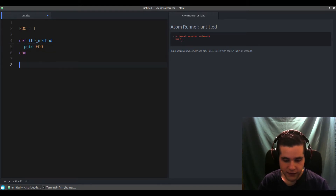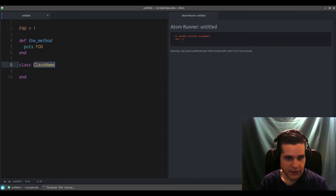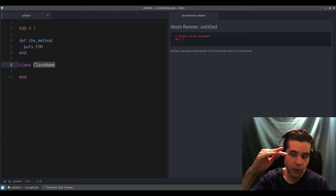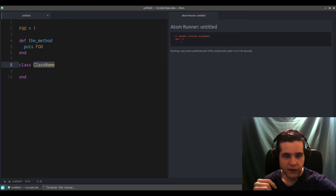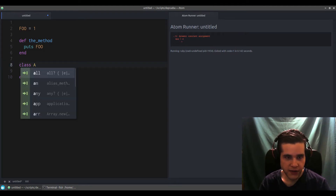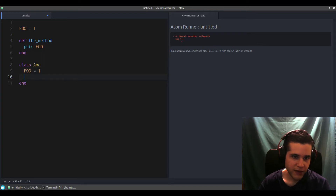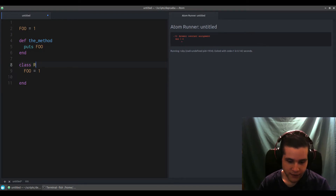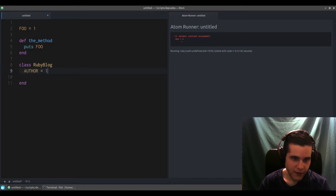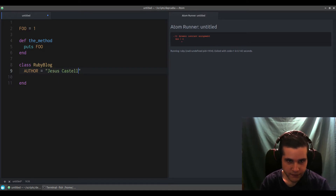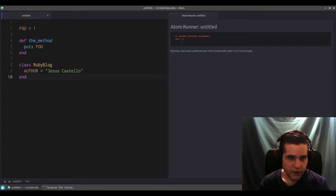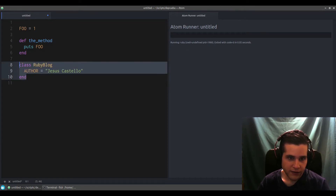Another rule is that you want to define constants at the top of your class so you can clearly see what constants are available. So let's say we have a class called RubyBlock, and we define a constant Author equal to my name. That's a valid constant definition.